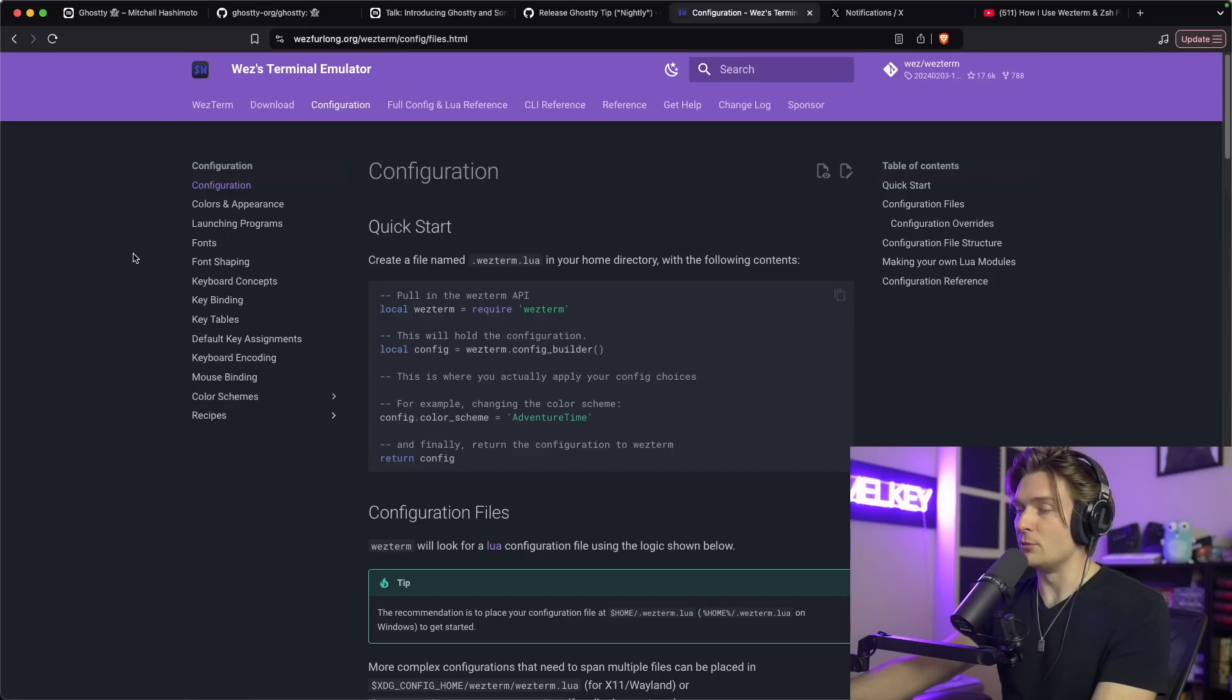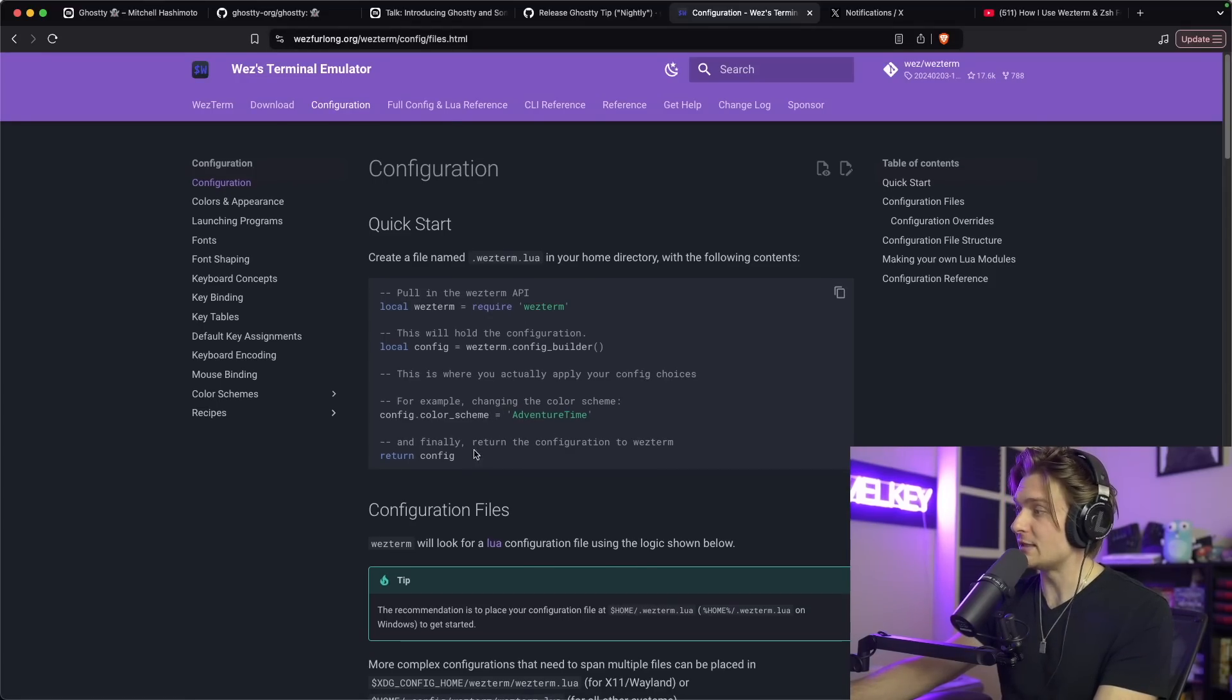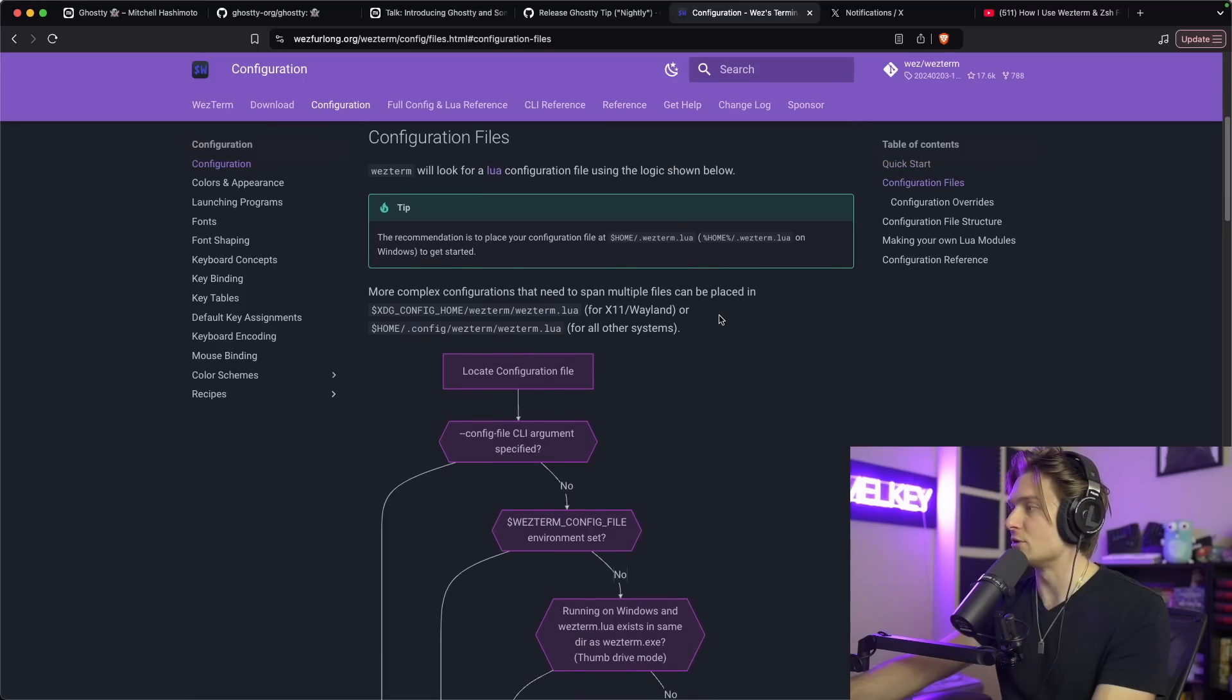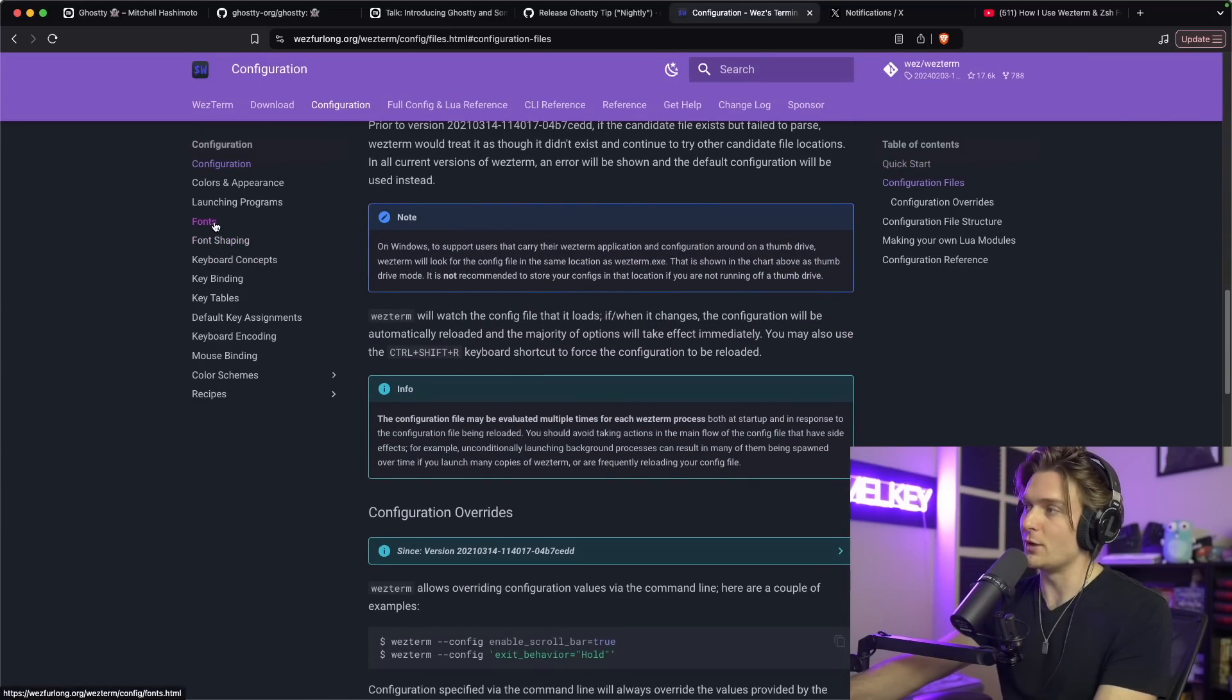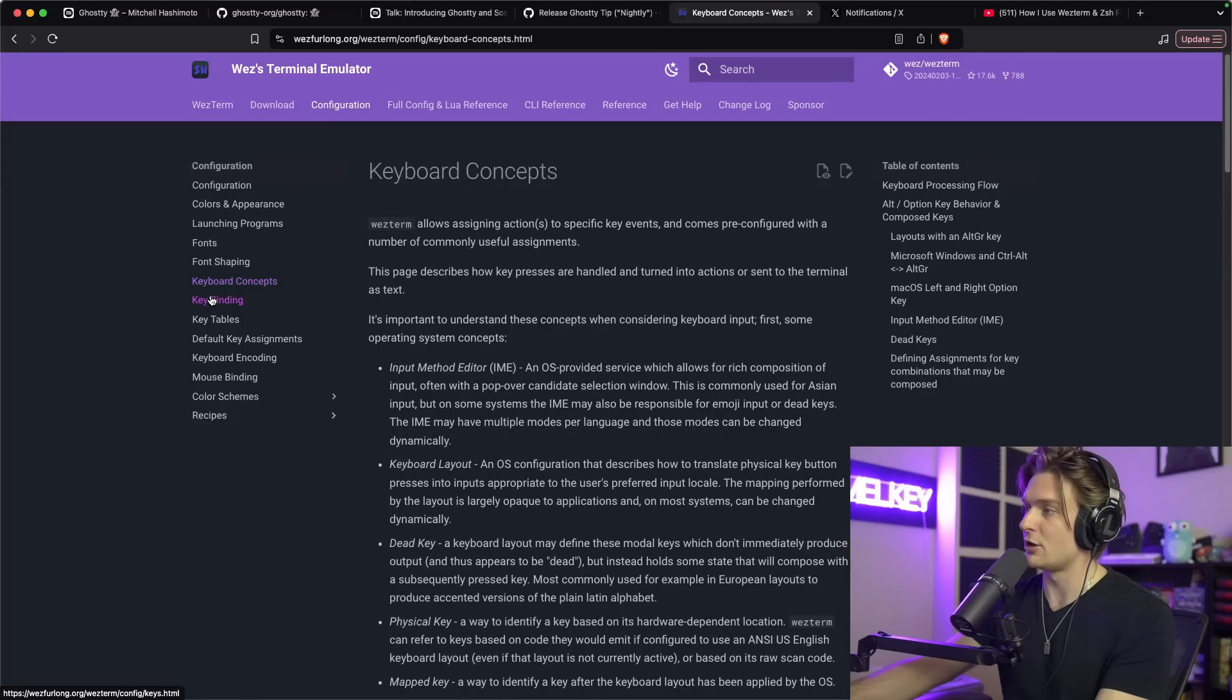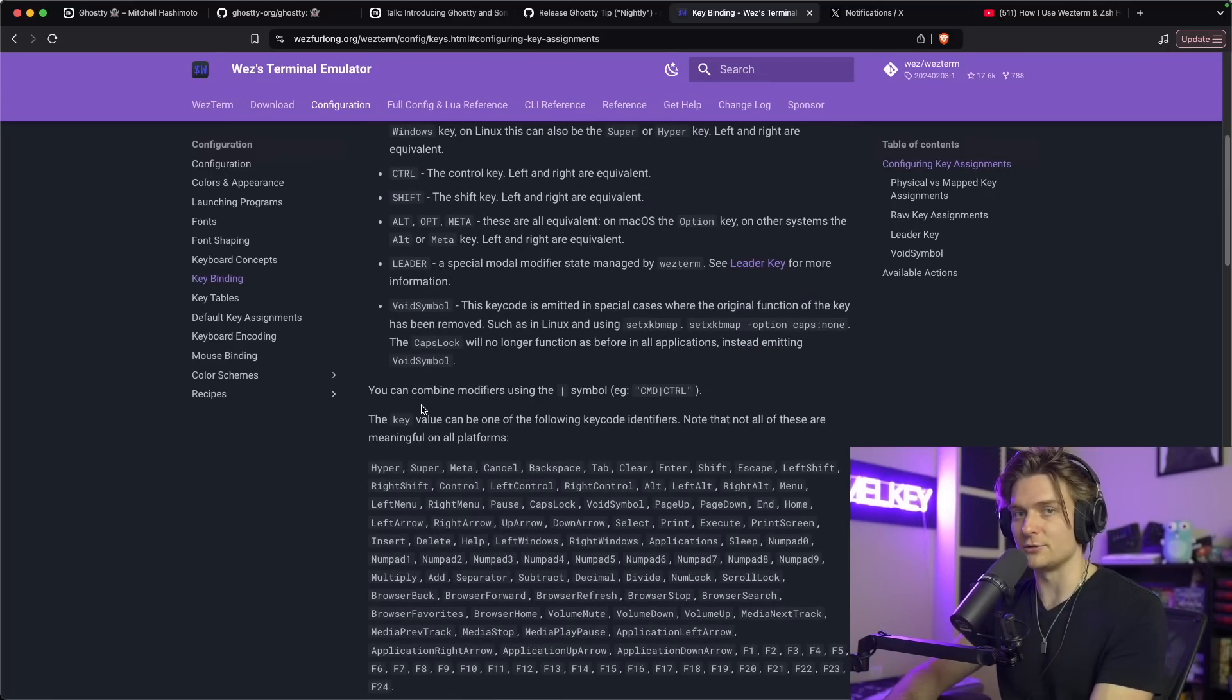If you're interested in learning more information on how to configure your wezterm.lua file, the documentation linked down below is actually very in-depth with how you can get started with defining your config file, which I already showed you how to do. It gives you more into the theory of how they use Lua to configure the file and how they use hot reloading and a bunch of other things, especially going deeper into concepts like color and appearances, different fonts, launching programs, font shaping, keyboard concepts, key bindings, and just a bunch of other stuff which you can explore and use to modify your own configuration file.